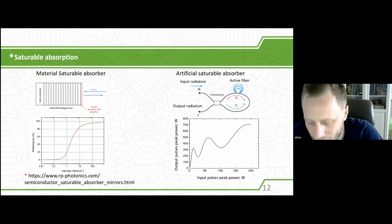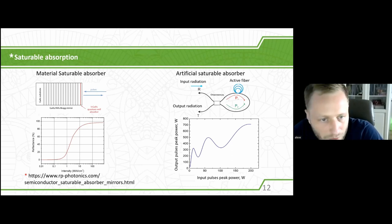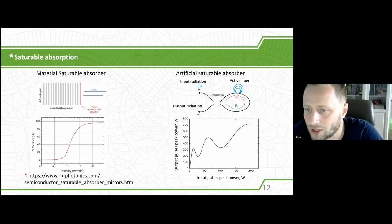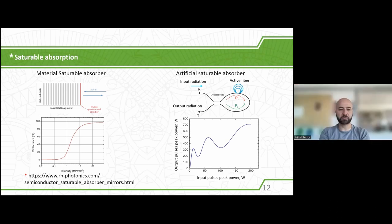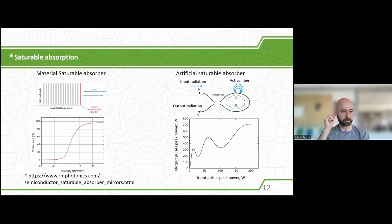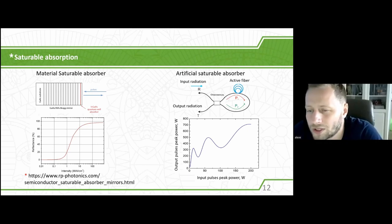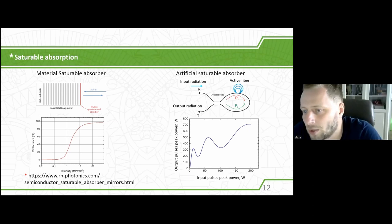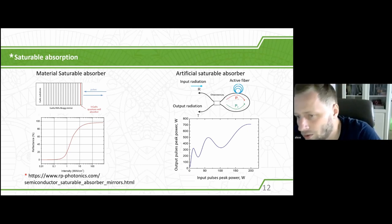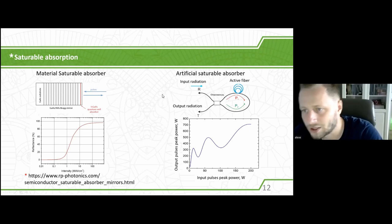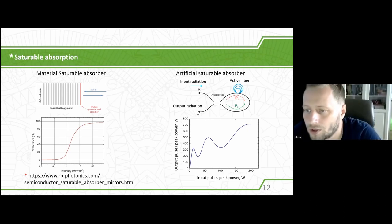If you have any questions about this part, it's better to ask right now. Can you give more details on the artificial saturable absorber — if there is no real absorption, what's the origin? Here is an example of a nonlinear optical loop mirror. In fact, it's a kind of Sagnac interferometer. There is a fiber coupler where two ports are connected to each other. When input radiation comes into this coupler, it splits into two parts propagating in clockwise and counterclockwise directions.